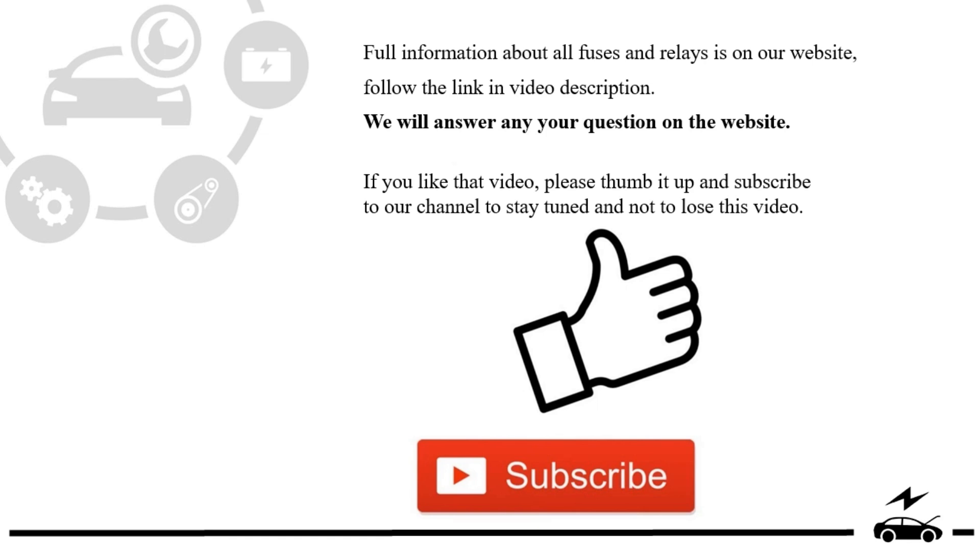If you liked that video, please thumb it up and subscribe to our channel to stay tuned and not to lose this video.